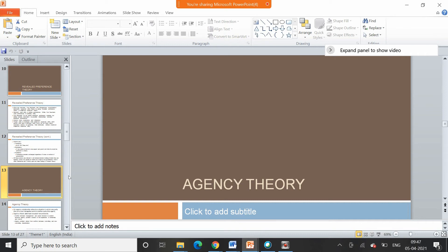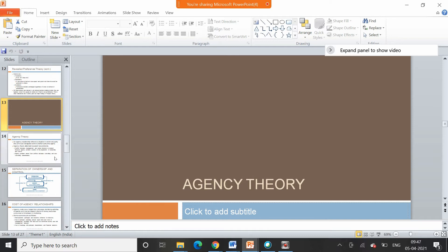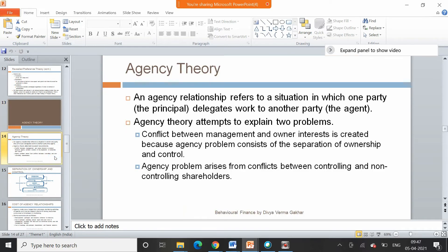The next topic is agency theory. We'll discuss it in detail — basically, an agency relationship refers to a situation wherein one party is delegating some work to another party. There is a principal and there is an agent. Agency theory attempts to explain two problems: conflict between management and owners' interests.